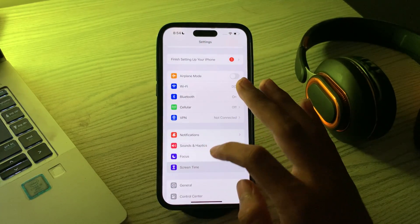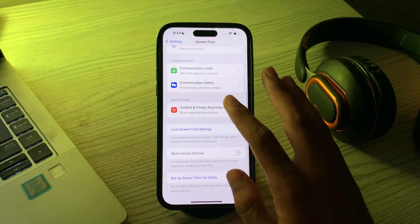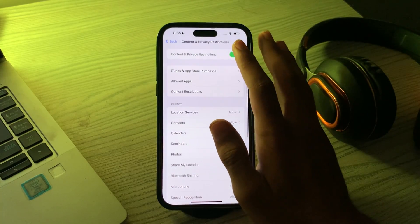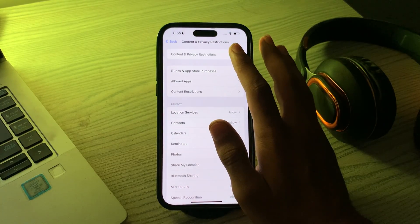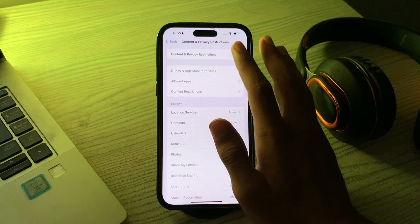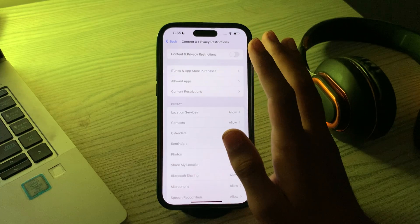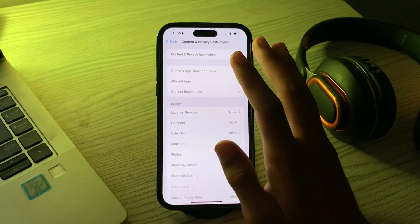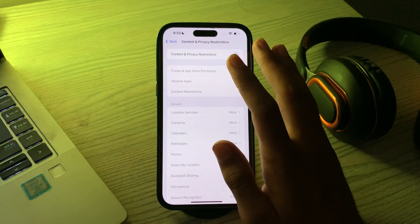To do this, simply go to your Screen Time, then go to Content and Privacy. Make sure that Content and Privacy Restriction is disabled. If it's enabled, then you have to disable it.